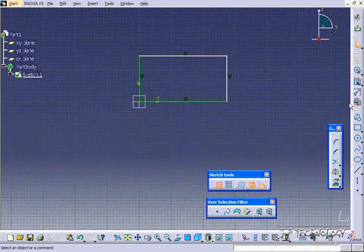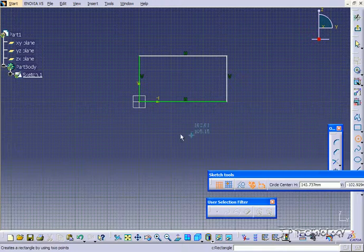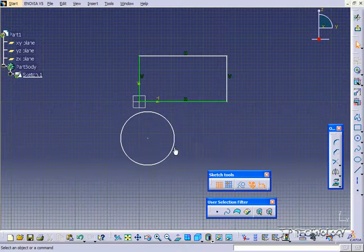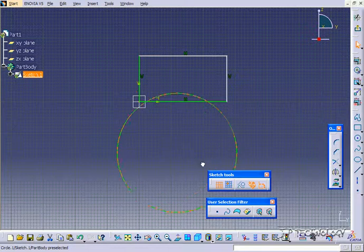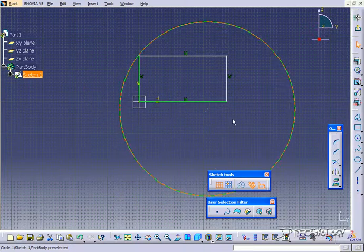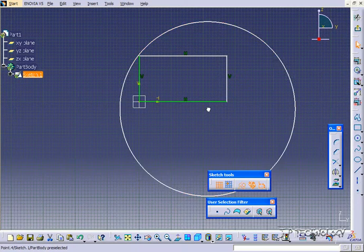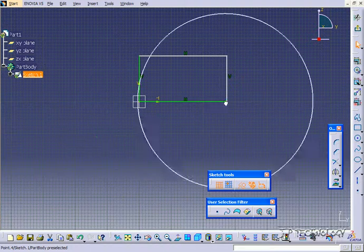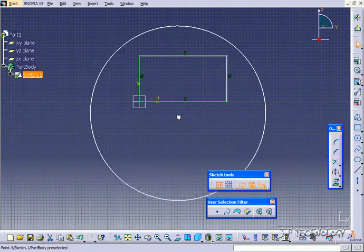Now let's draw a circle, and we can do the same thing. You're able to click and drag and pull the circle out, move it anywhere you want. You're able to press and hold on the center point and just move the center point around.